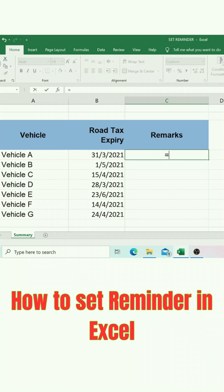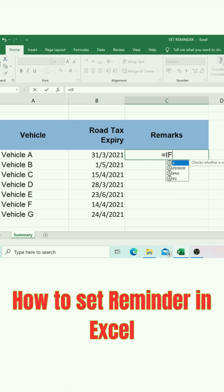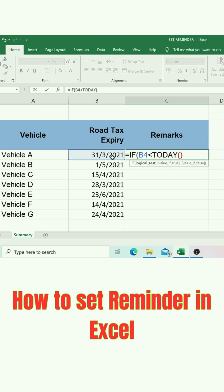Start with equal sign, type IF, open bracket, select the cell. This is because we are going to set a reminder seven days from this date. Type the symbol less than, type TODAY, follow by open bracket and closed bracket, then plus seven. Type comma, follow by quotation mark, type 'Send Reminder' — you can type text as per your desire.